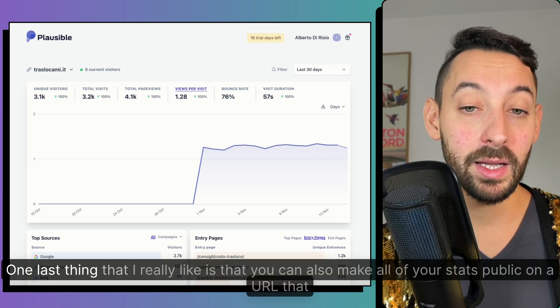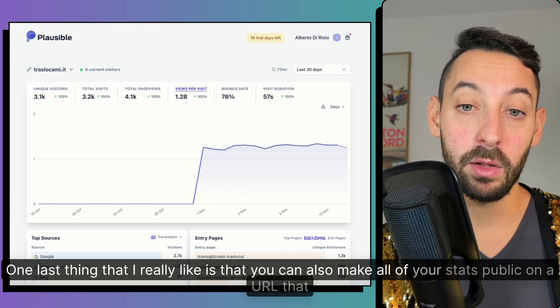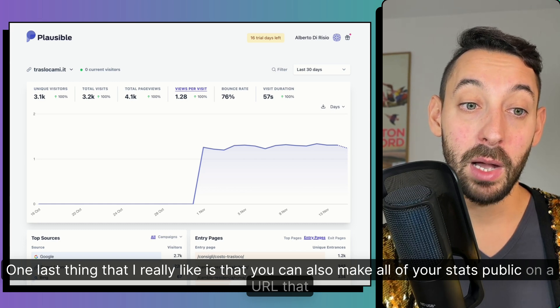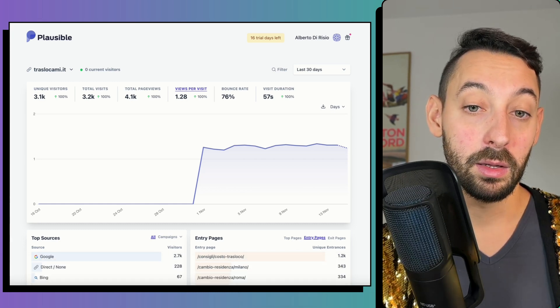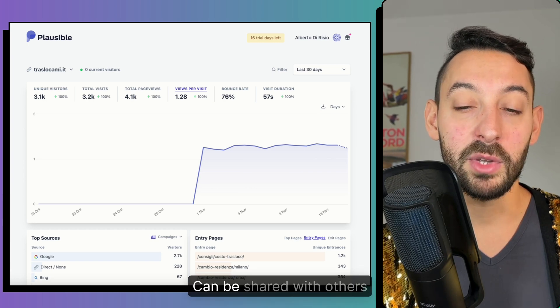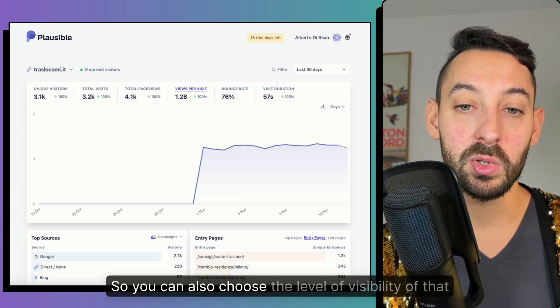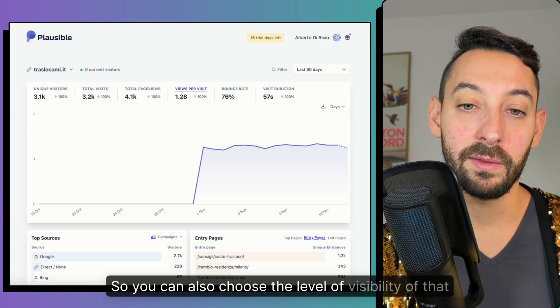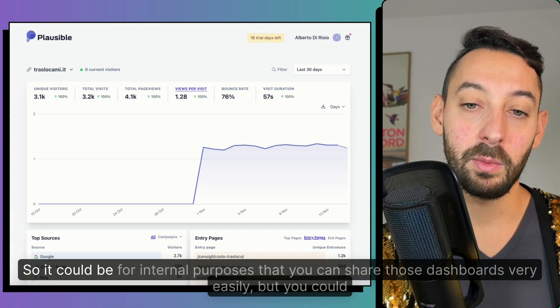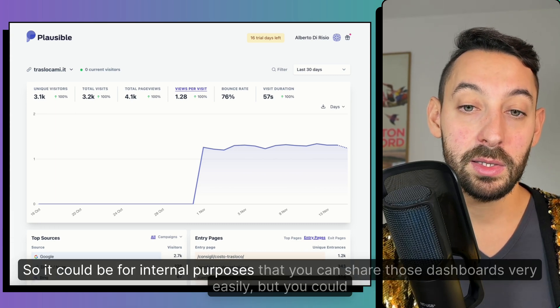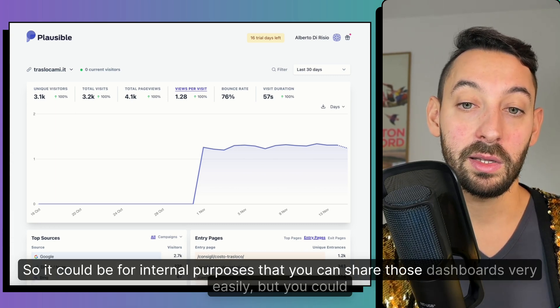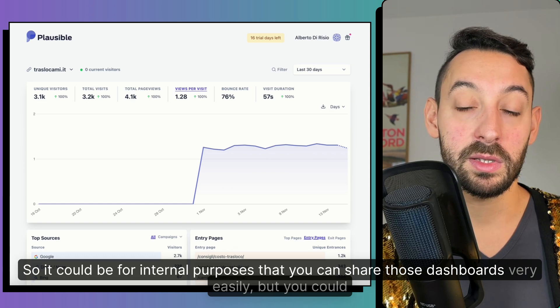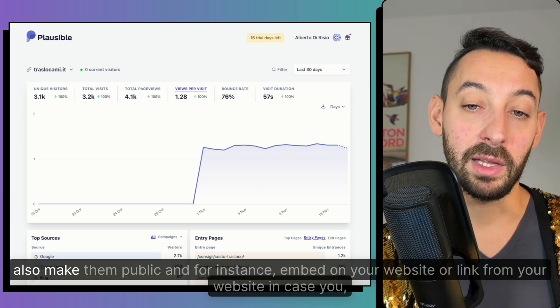One last thing that I really like is that you can also make all of your stats public on a URL that, well, can be shared with others. So you can also choose the level of visibility of that.